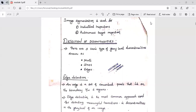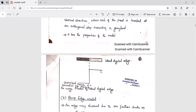An edge is a set of connected pixels that lie on the boundary between two regions. It is one of the most common approaches for detecting transition or discontinuity in the gray level. There are two important edge models: ideal edge models and ramp edge models. The first figure shows the ideal digital edge model. An ideal edge is a set of connected pixels in the vertical direction, where each pixel is located at an orthogonal step transition in gray level.